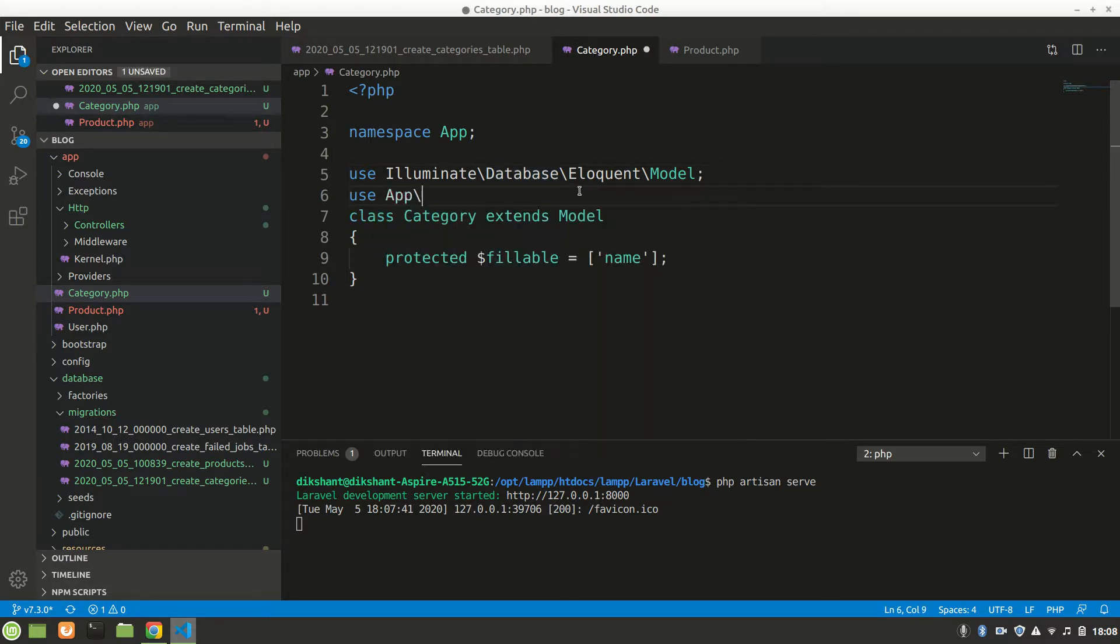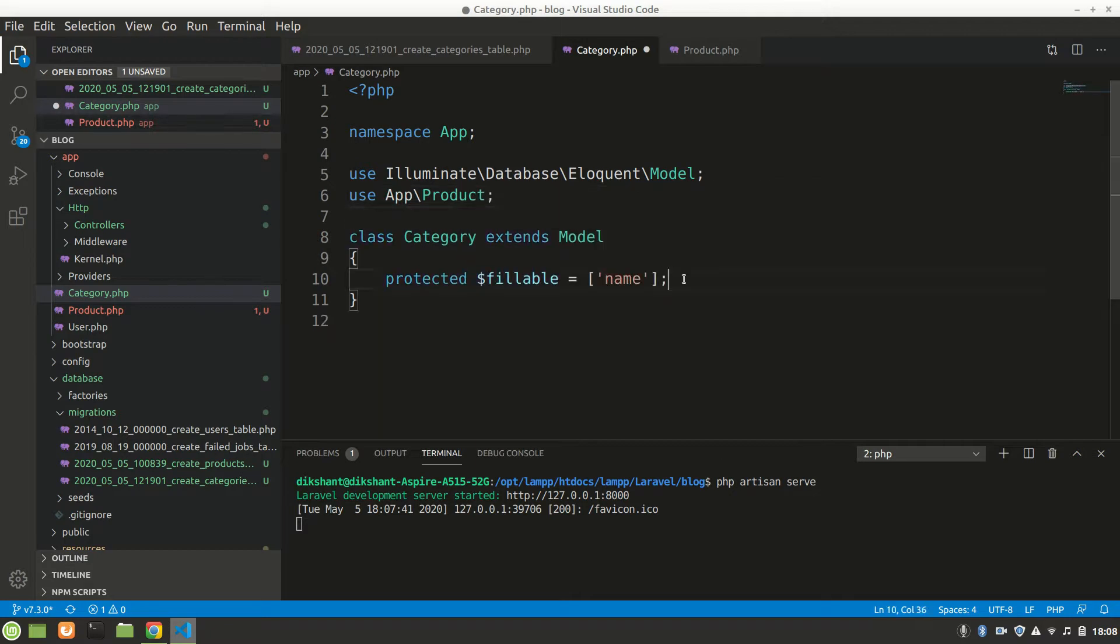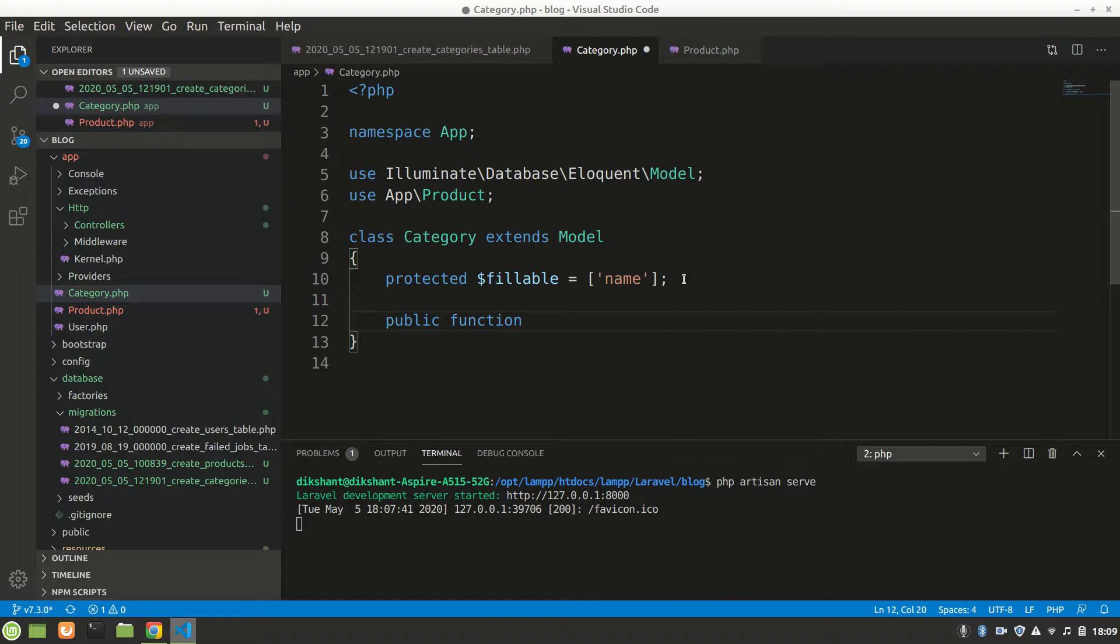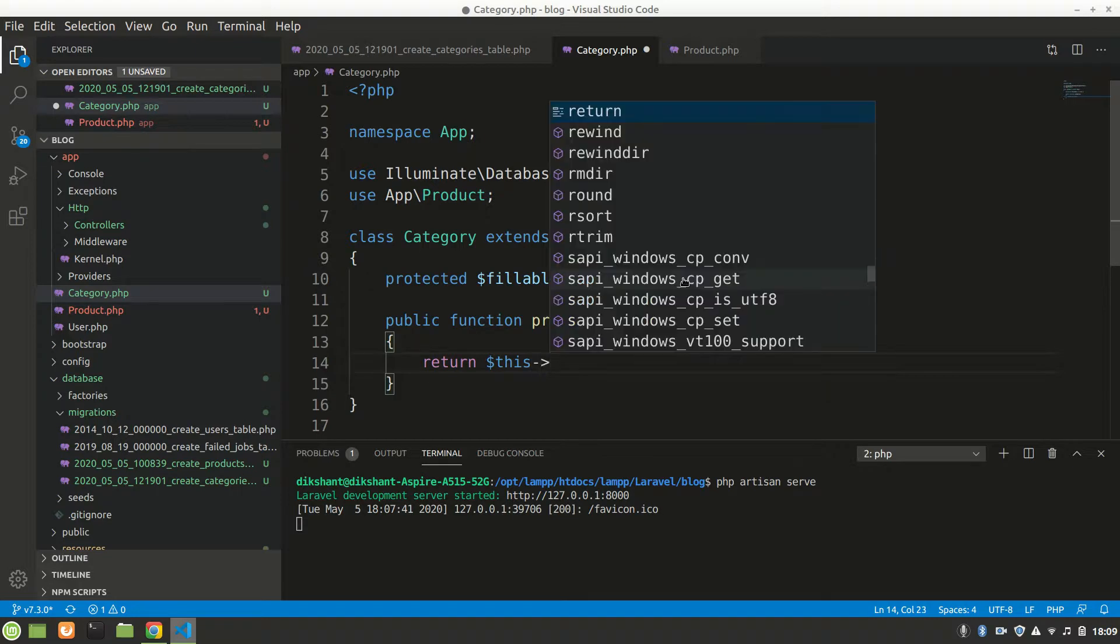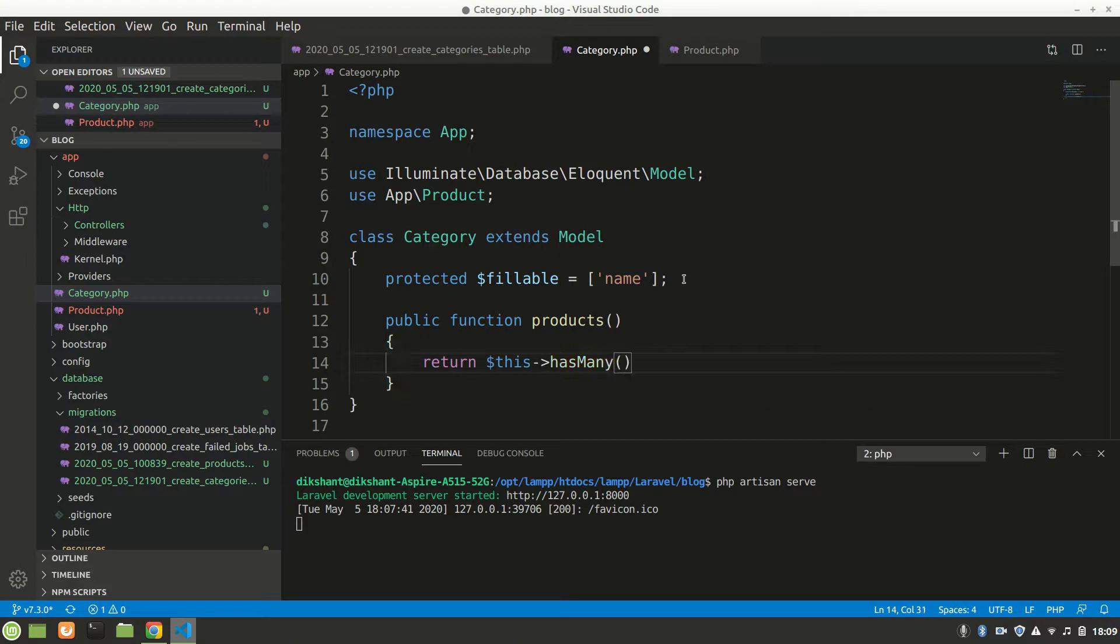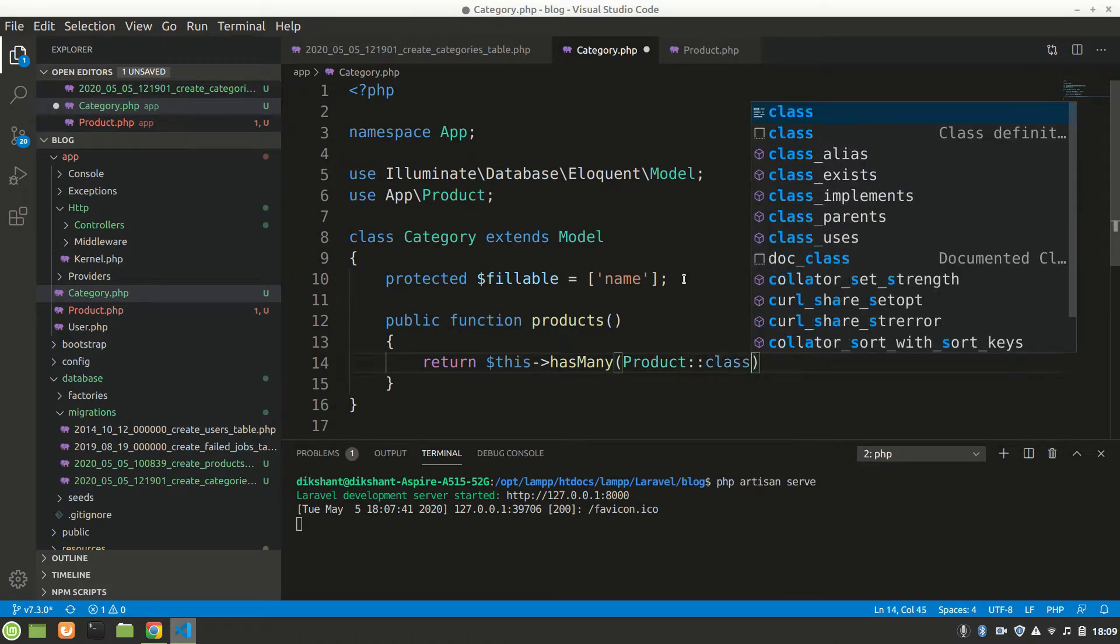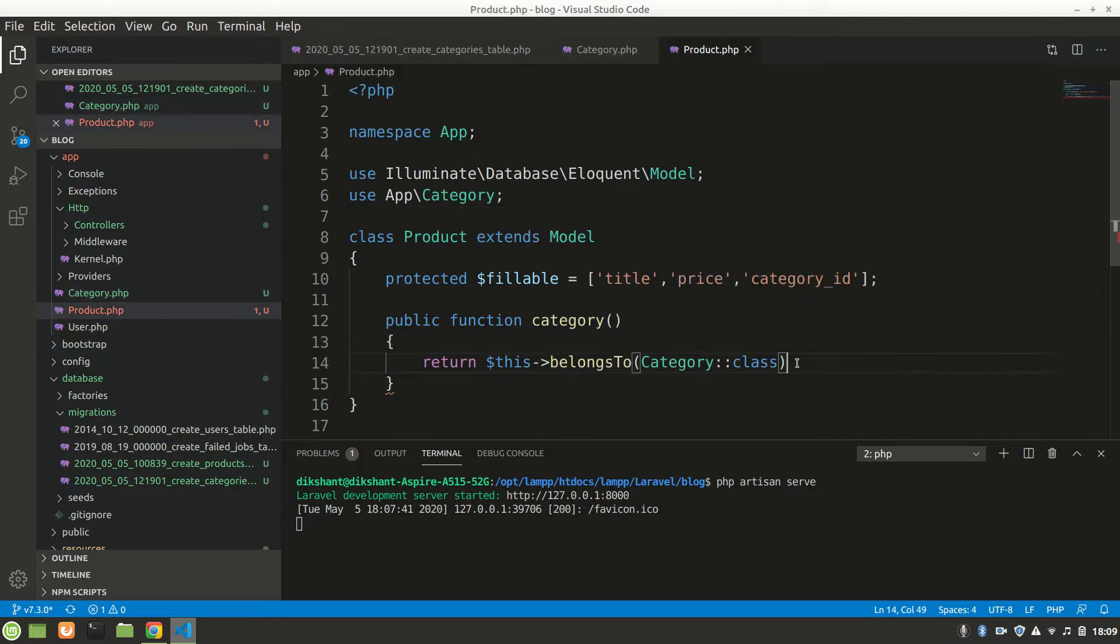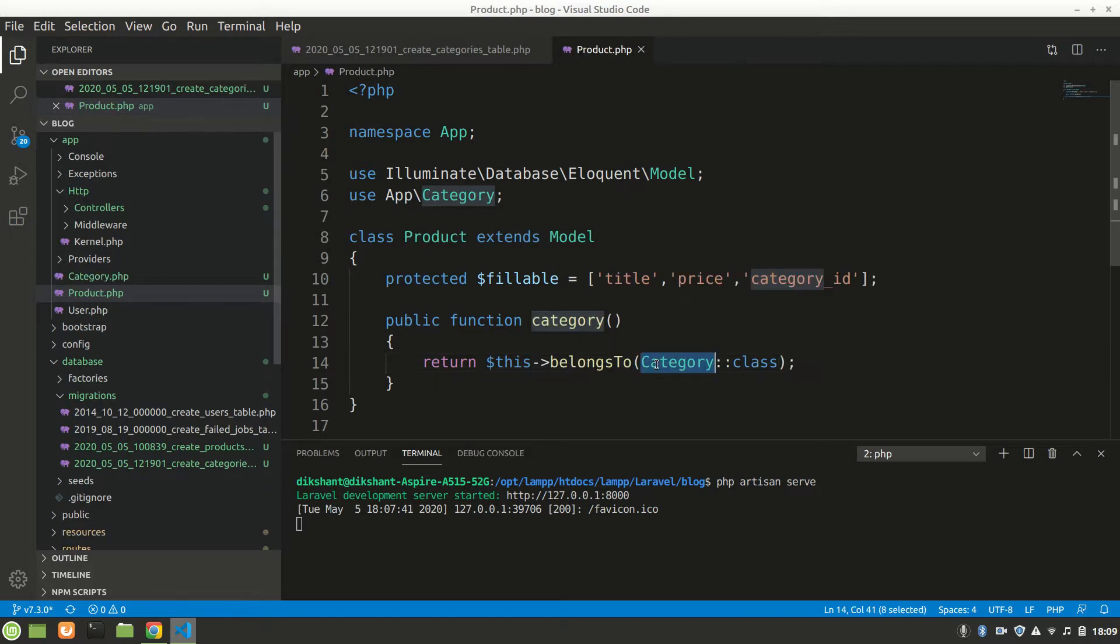And in Category, you have to import use App\Product. Make a function for the relationship: public function products, because we have multiple products in one category. So return $this->hasMany. The category has many products, so hasMany relation, Product class. Now our relationship is made between category. Product belongs to a category class, and a category has many products.